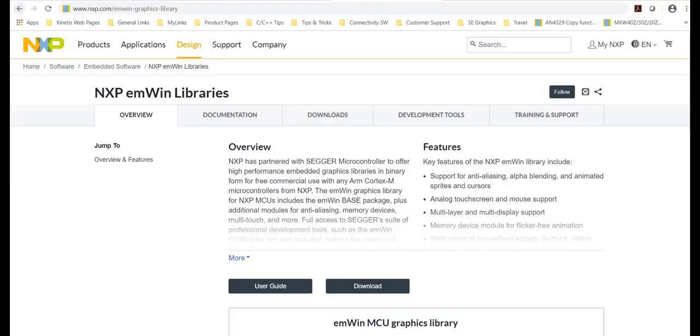This concludes this Tech Minutes video on getting started with emWin and MCUExpresso. Now you should have a basic understanding of how to download the emWin libraries for NXP devices, import the example projects into MCUExpresso, and build, download, and run the example projects.